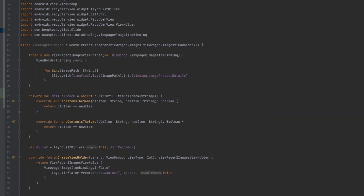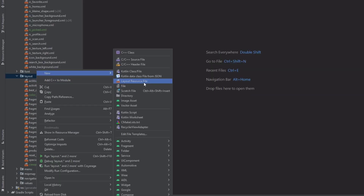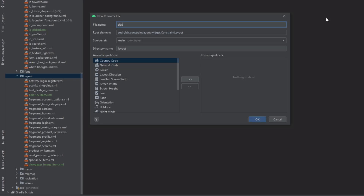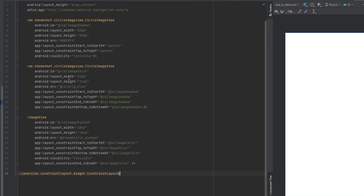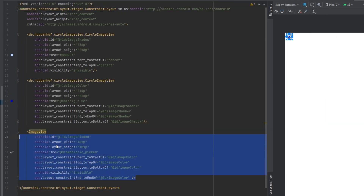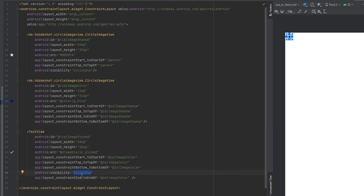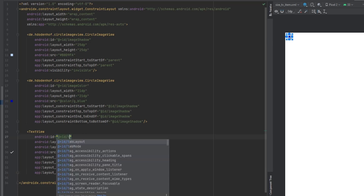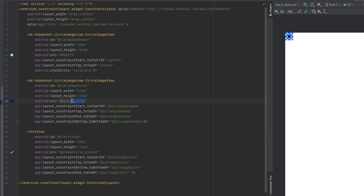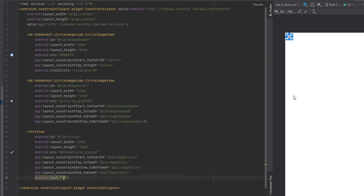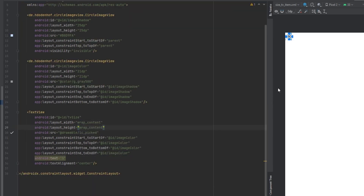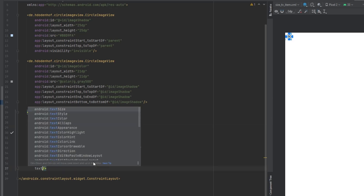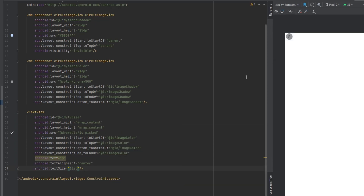For the sizes adapter, let's first create a layout file called size_rv_item. We copy everything from color_rv_item and make some changes: remove the check ImageView, replace it with a TextView, change the ID to tv_size, set the color to gray 500, add sample text, set text alignment to center, make width and height wrap content, and set the text size to 12sp with white color.